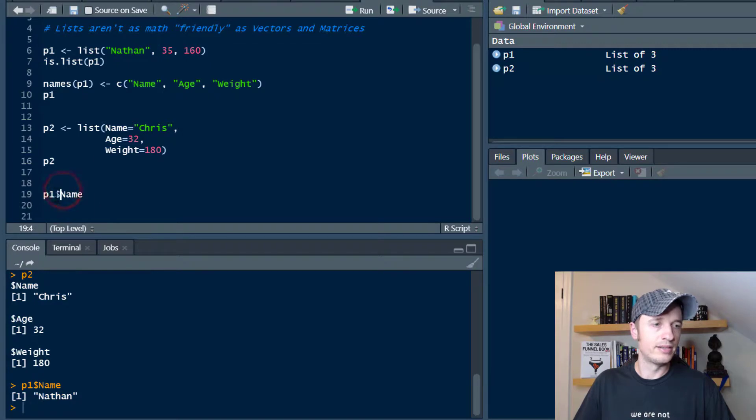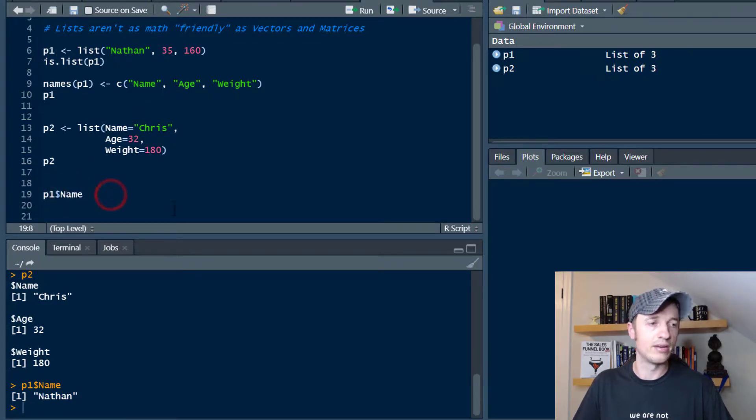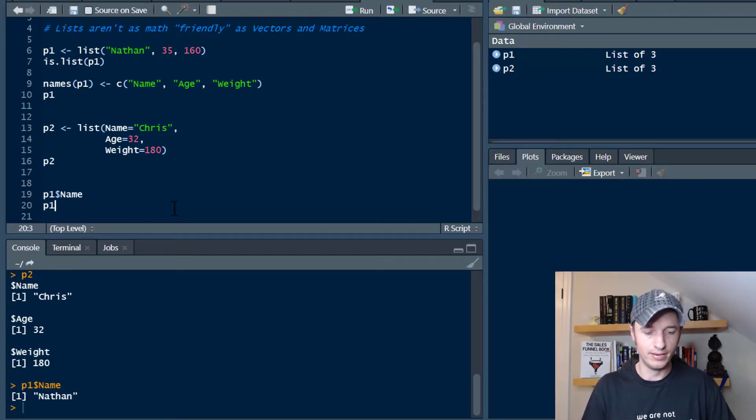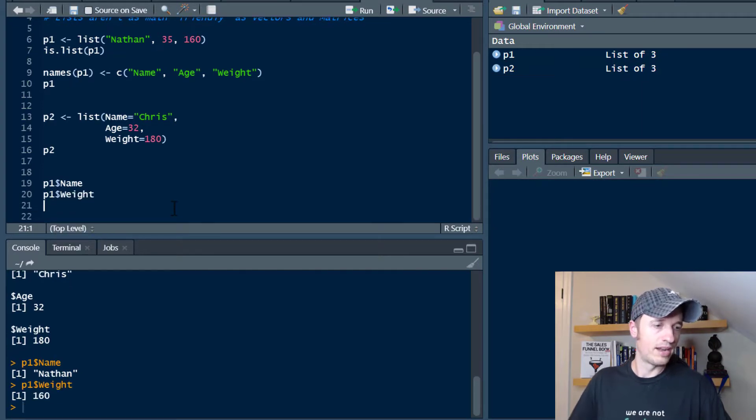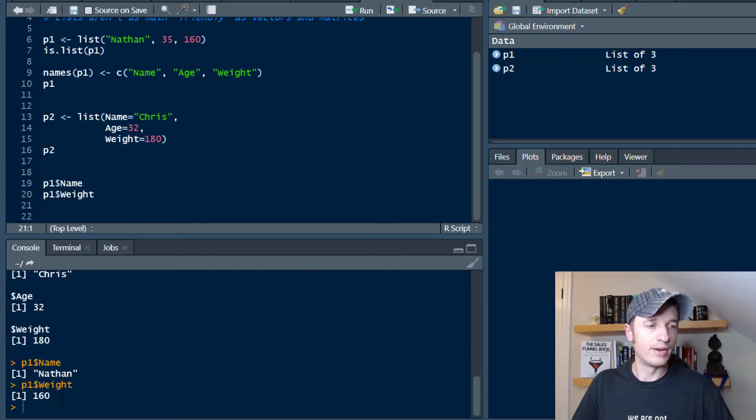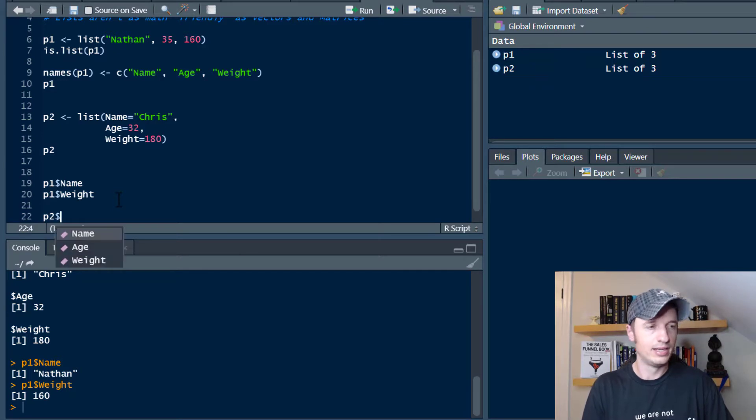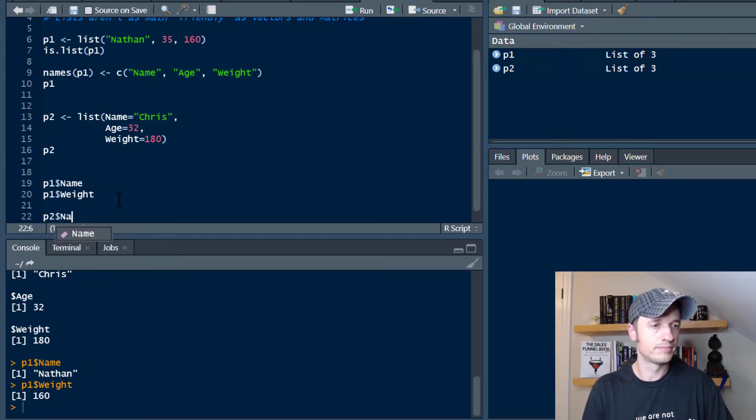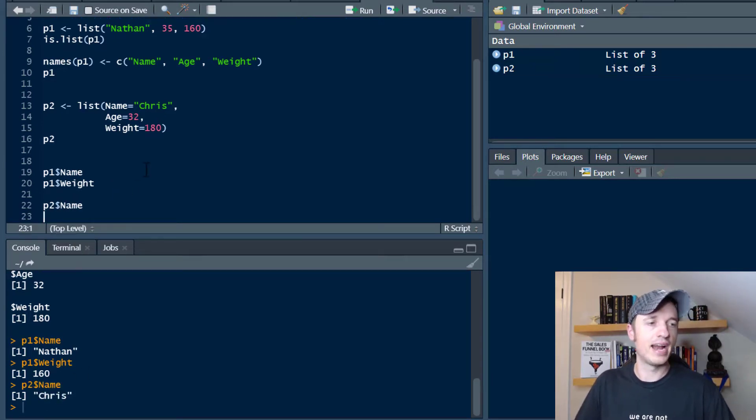Cool, so we can use the name of the list, a dollar sign, and then the name of the element in our list to go ahead and pull that value forward. So let's do p1$weight, run that real quickly, and we get 160 right there. Same concept of course with p2$name, and we get Chris right there.